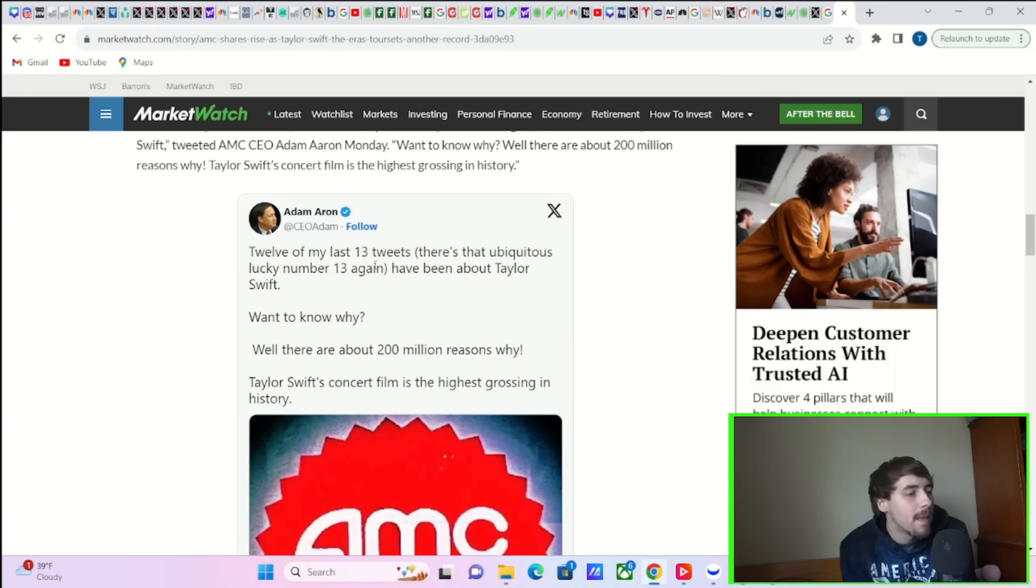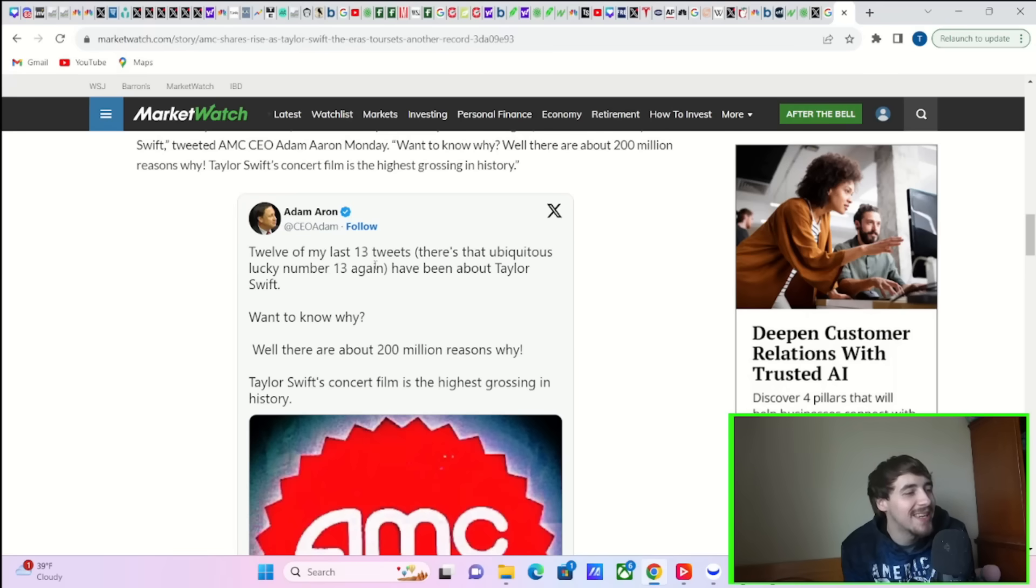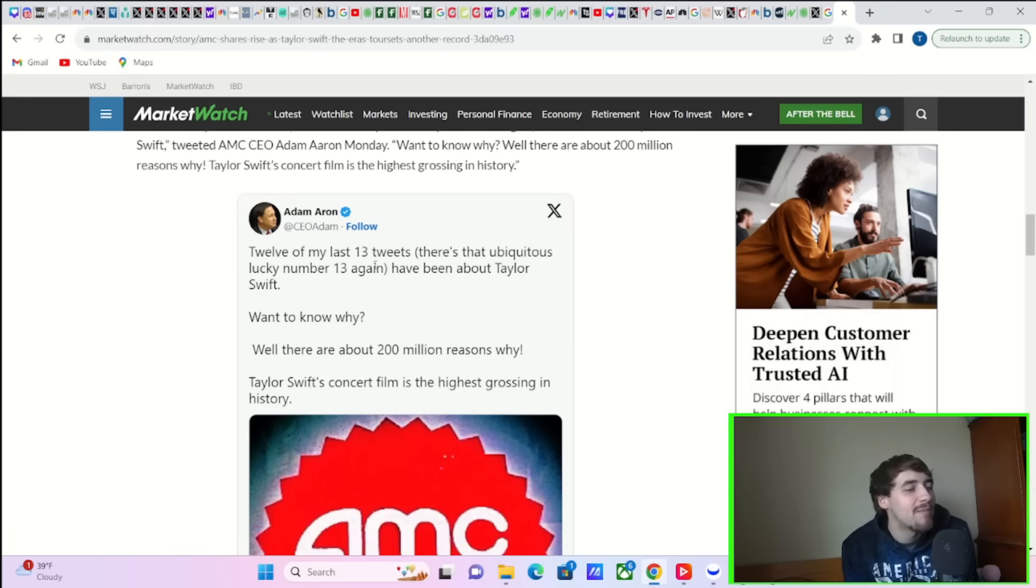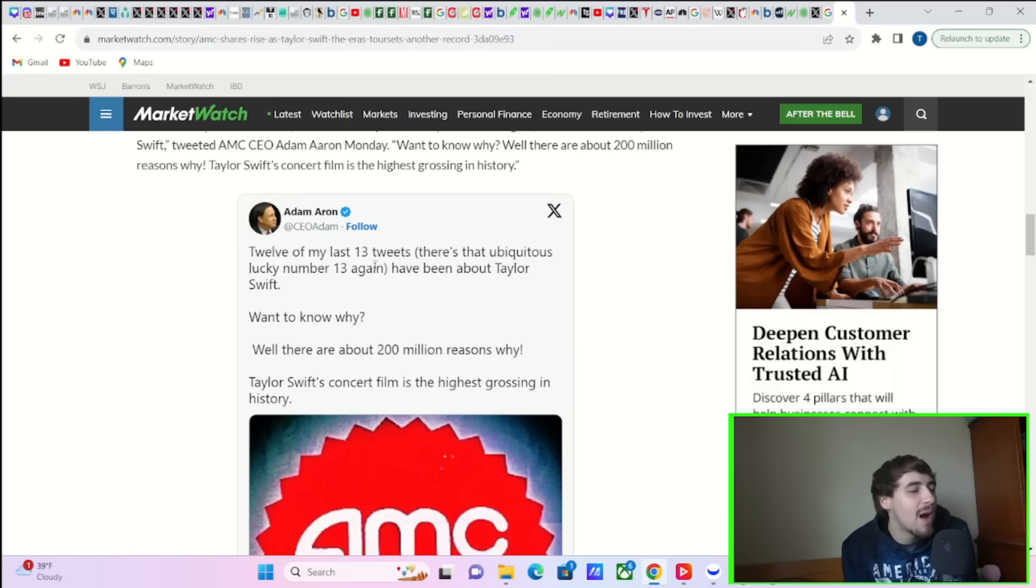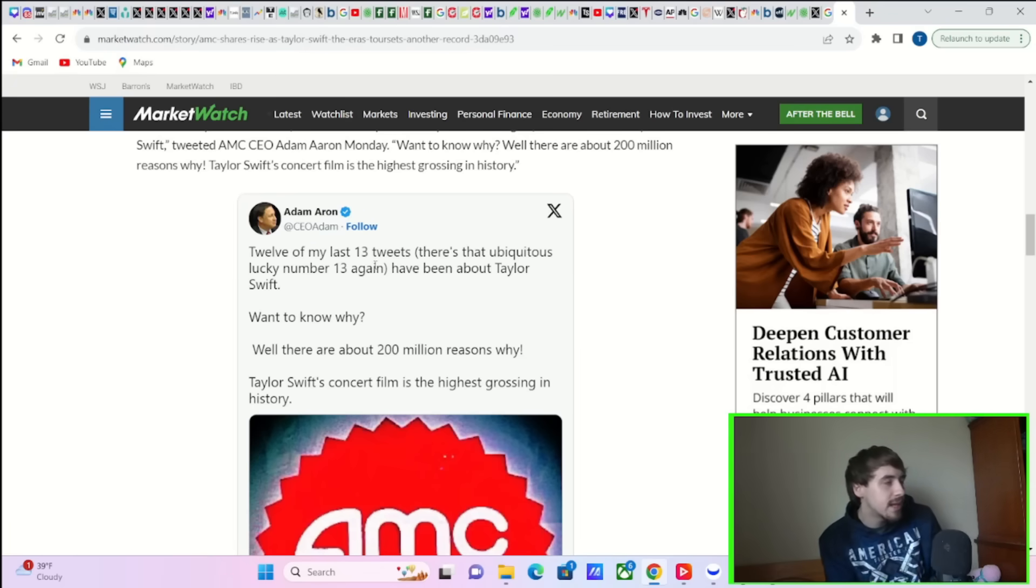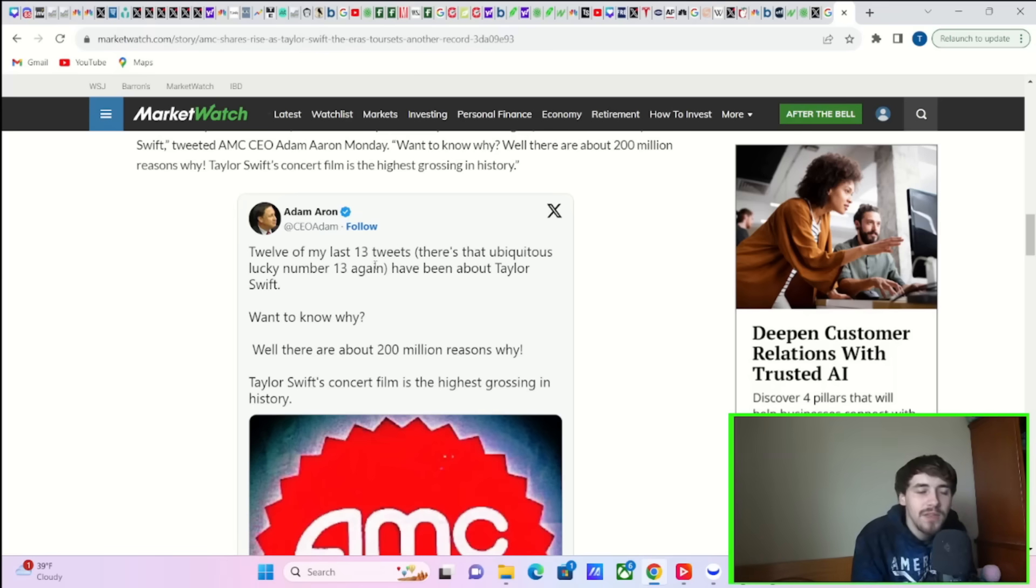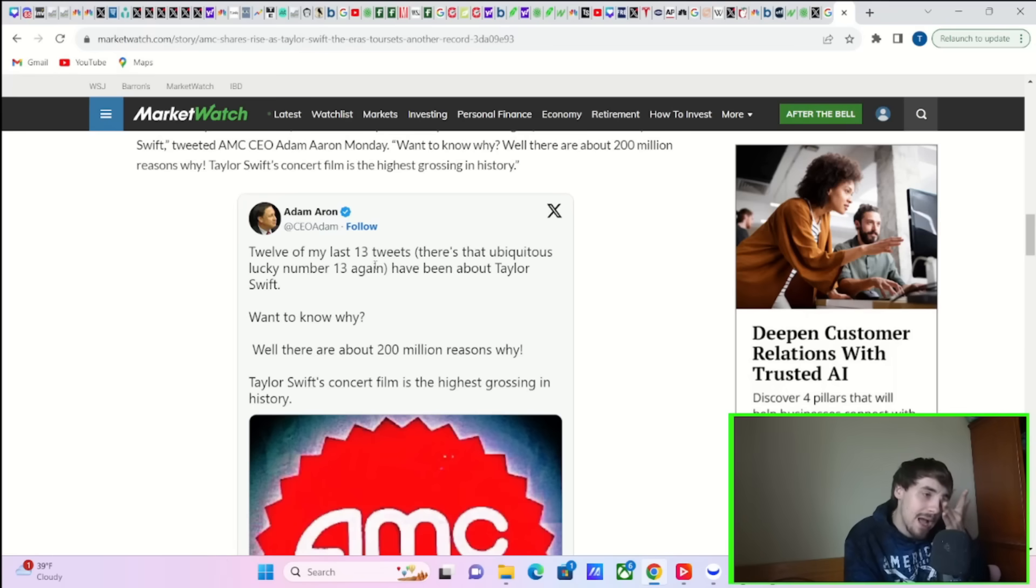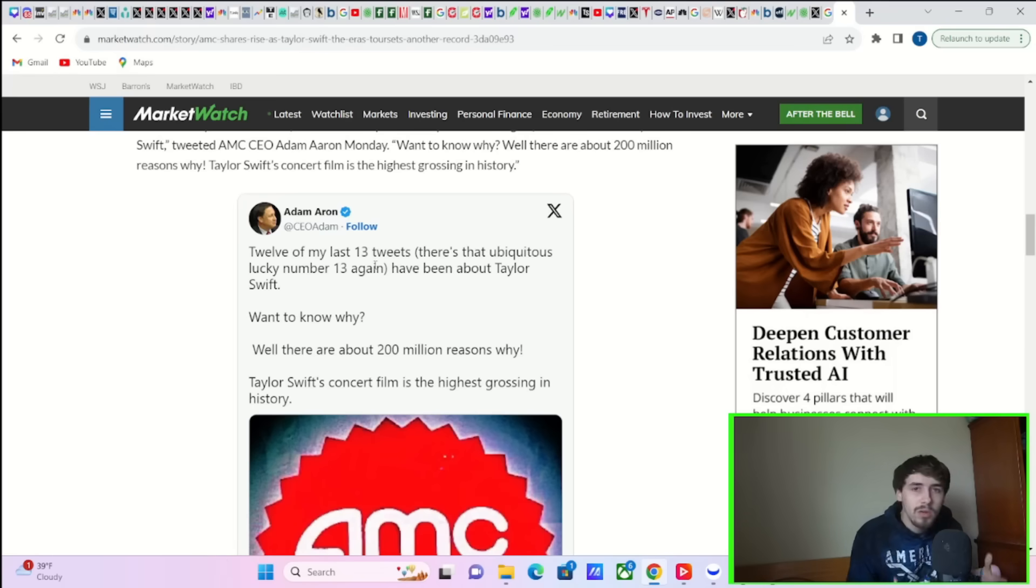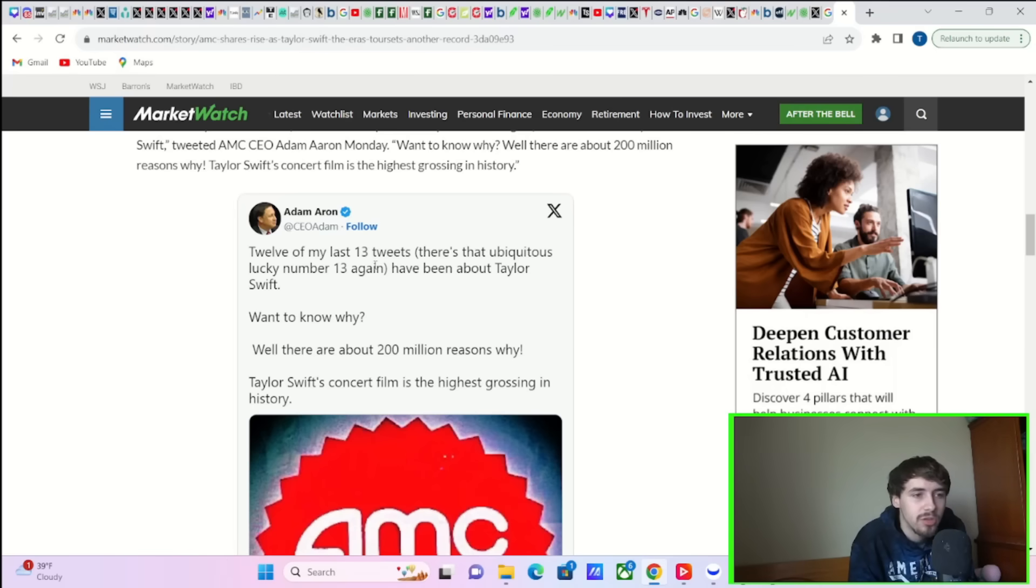Comscore said in a statement released Sunday. Adam Aron wrote on his X account, '12 of my last 13 tweets have been about Taylor Swift. Want to know why? Well, there are 200 million reasons why. Taylor Swift's concert film is the highest-grossing in history.' AMC is again the distributor of this film, so they're going to rake in a lot higher overall total here. Their margins are going to be higher because they are the ones that are distributing this film.